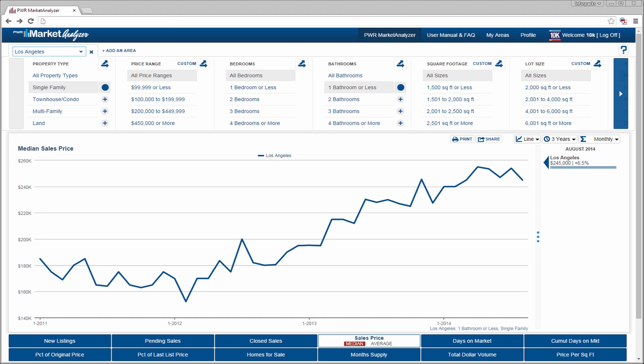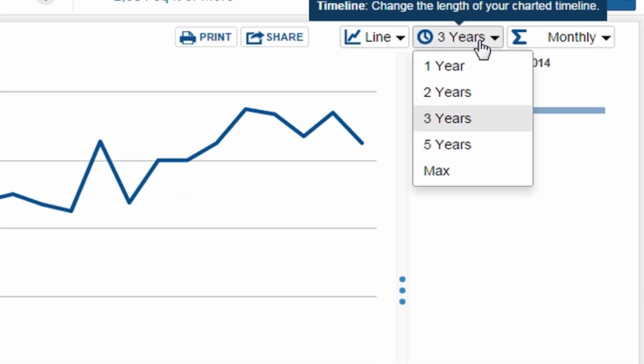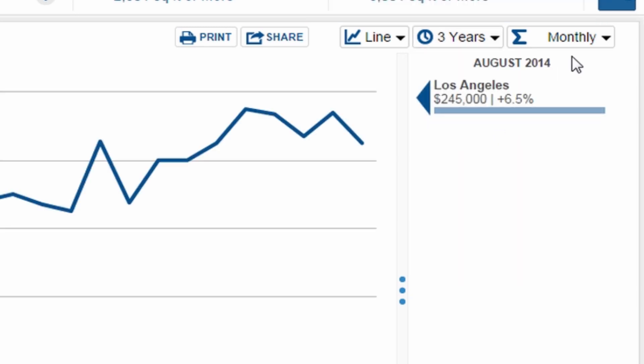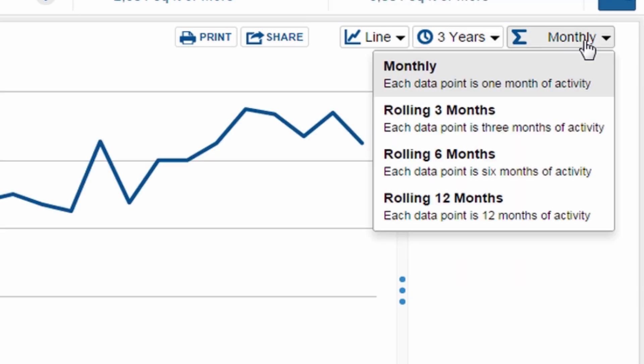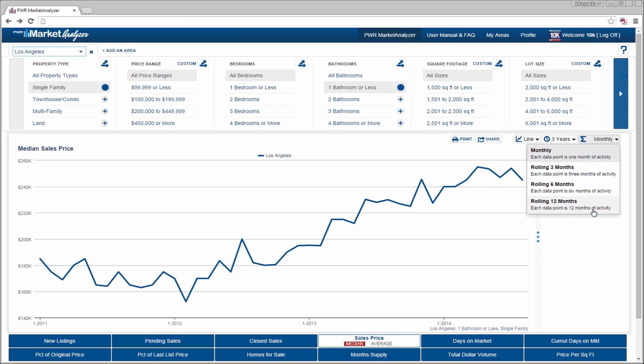Now that we have chosen an area, some variables, and a metric, let's define our time frame and time calculation, which is either monthly or 12 months of activity rolled into each data point. Depending on your version of the tool, you may have more options.